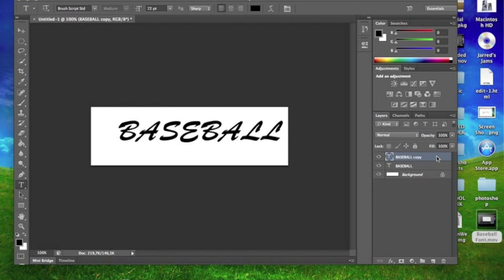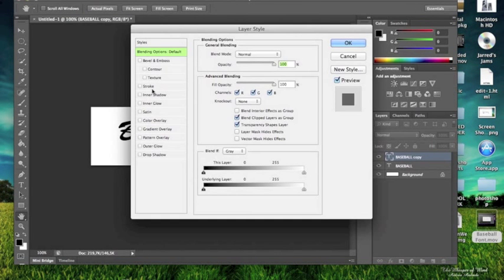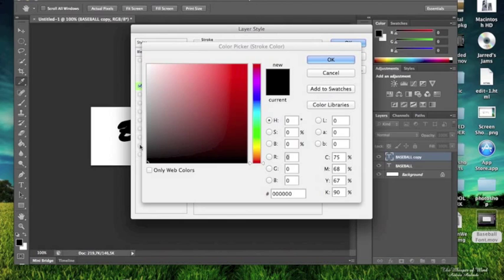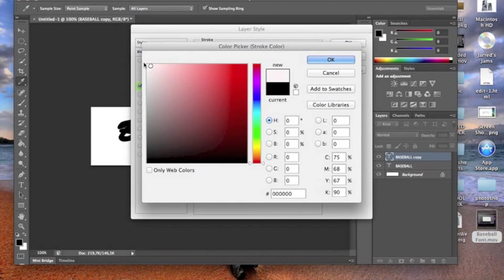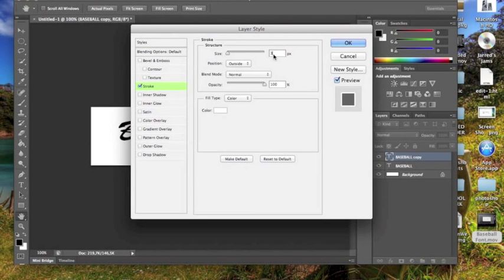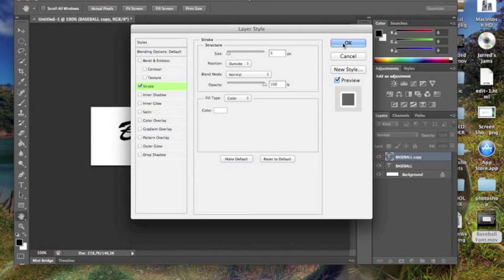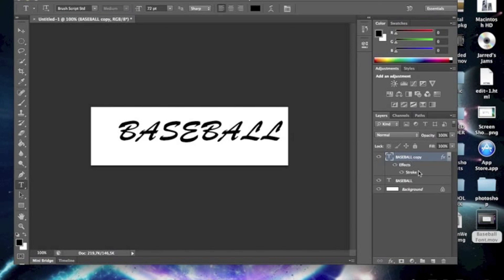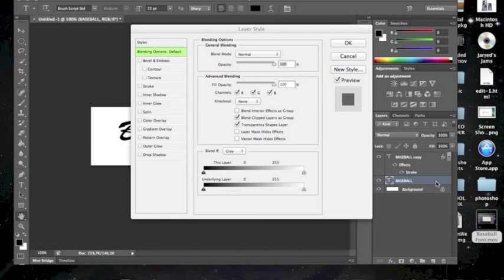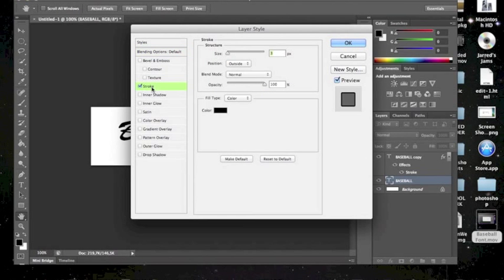On the top layer, double click, go to stroke, change the color to white and make the pixels 5, then press OK. On the second baseball layer, double click, go to stroke.